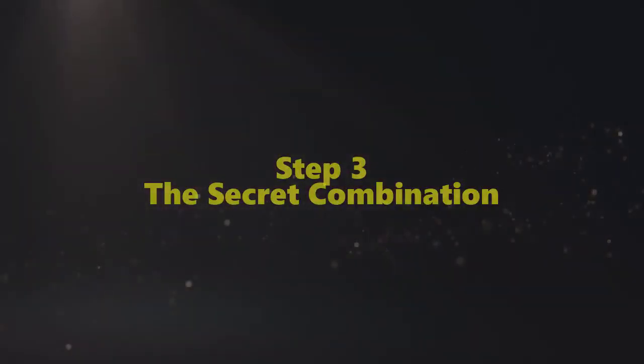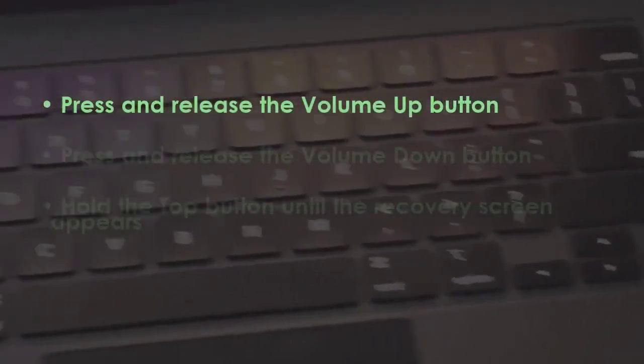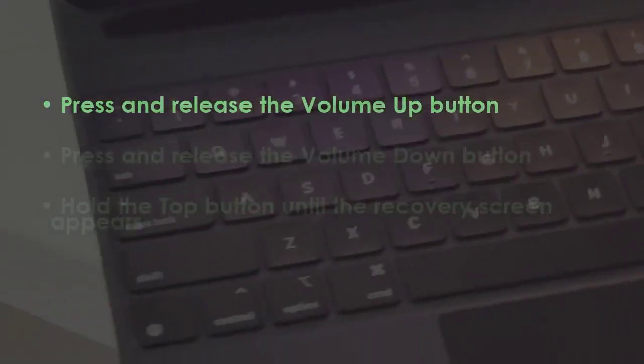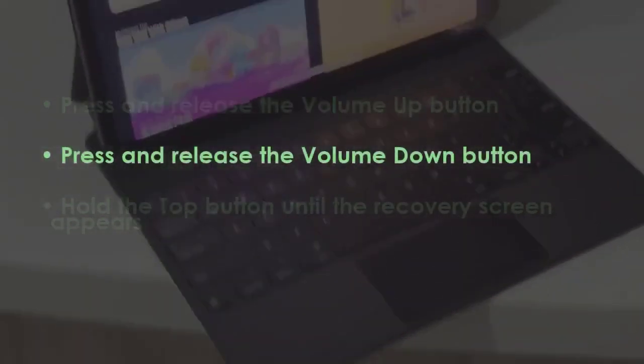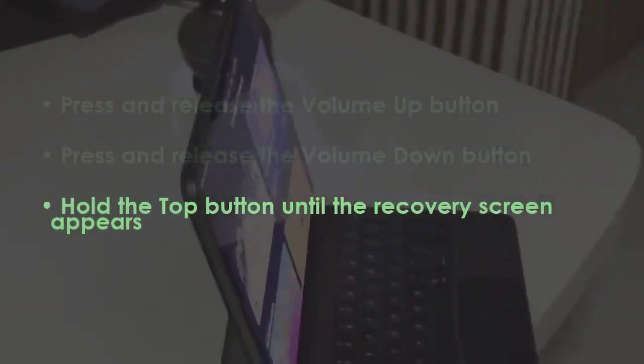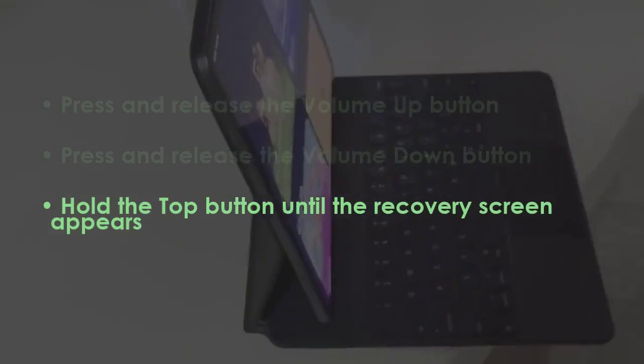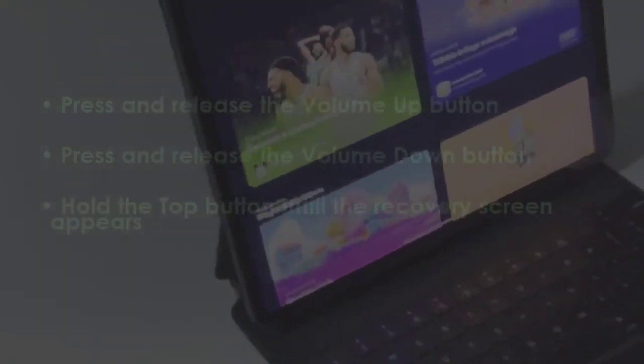In the next step, press the volume up button quickly and let go. Then press the volume down button quickly and let go. Now hold down the top button until you see the recovery display.